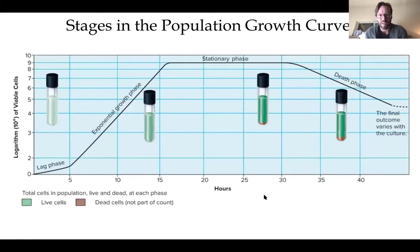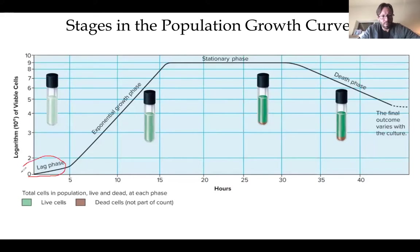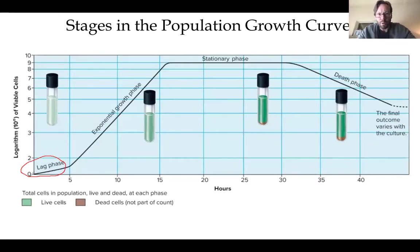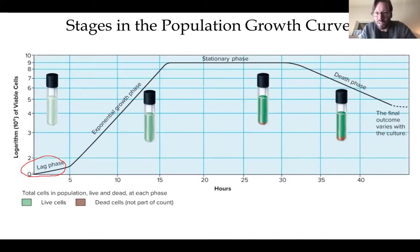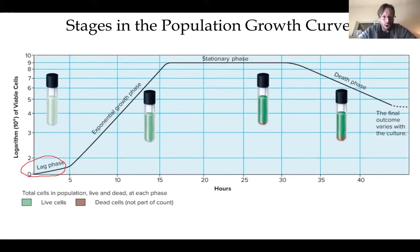Be familiar with this growth curve diagram. The lag phase is when the population is small and relatively stable. Then an influx of favorable conditions — temperature, oxygen, or nutrients — triggers the exponential growth phase, the log phase of growth.